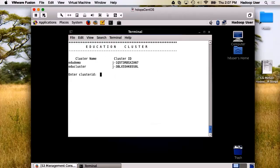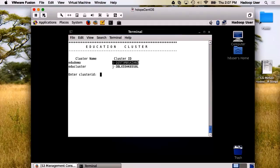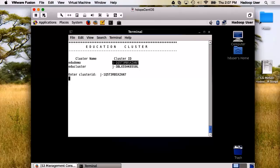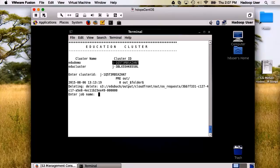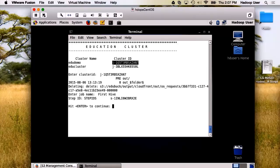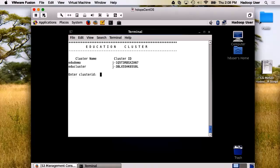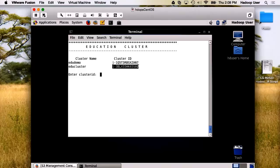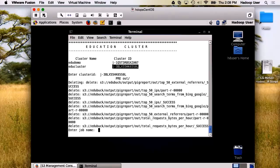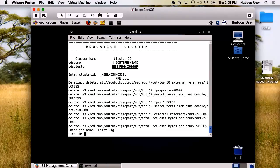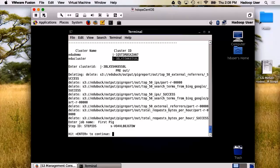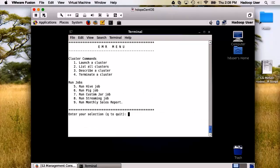I would like to run my first job as a Hive job. Let's send that one to the EDU demo cluster. We're going to call it first Hive. Great. Why don't we run the Pig job next? We'll send that to EDU cluster.